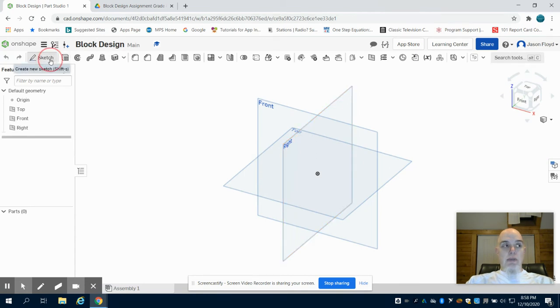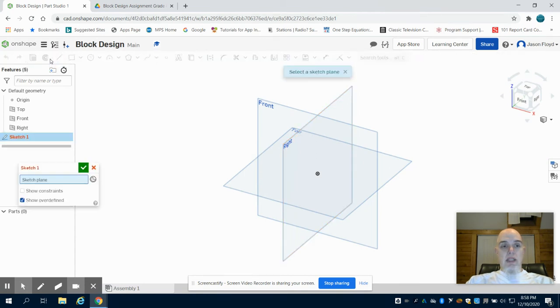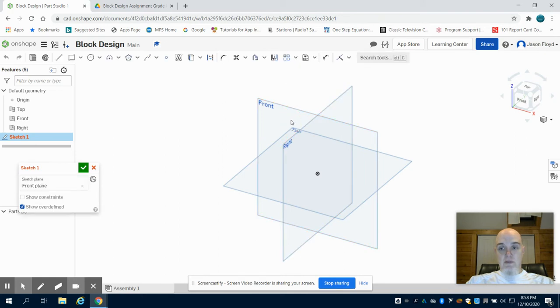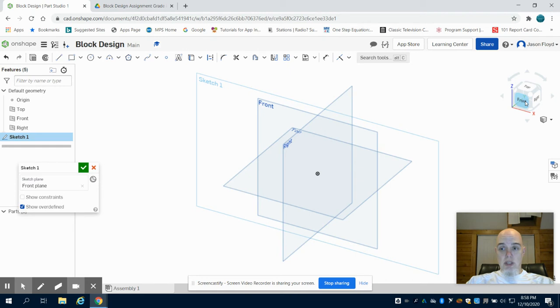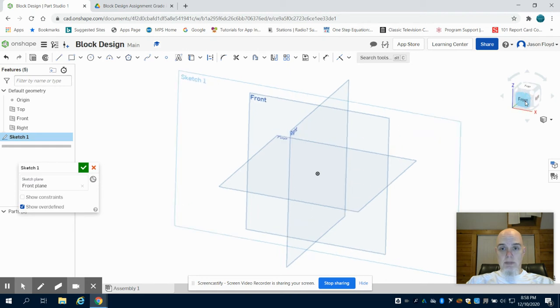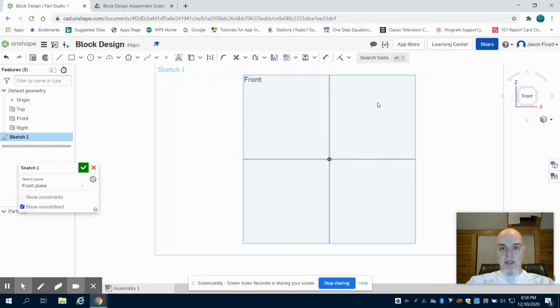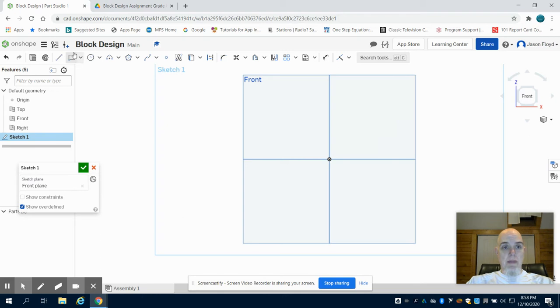I'm going to create my sketch and place that sketch on my front plane. I'm going to click on the front orientation cube - this centers my drawing - and I'm going to grab my rectangle tool.